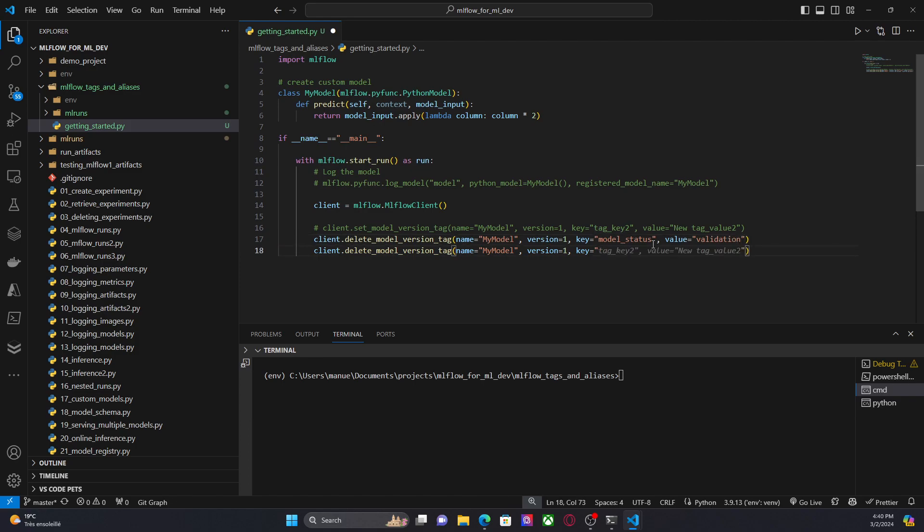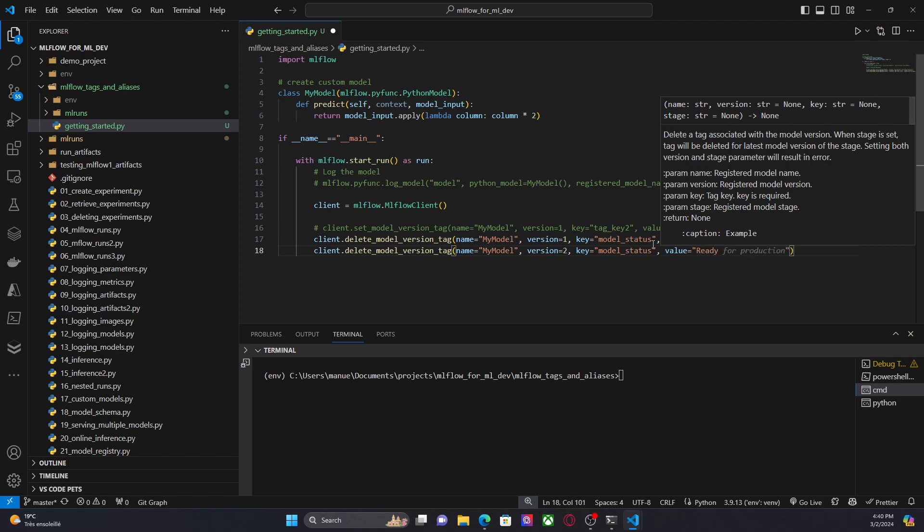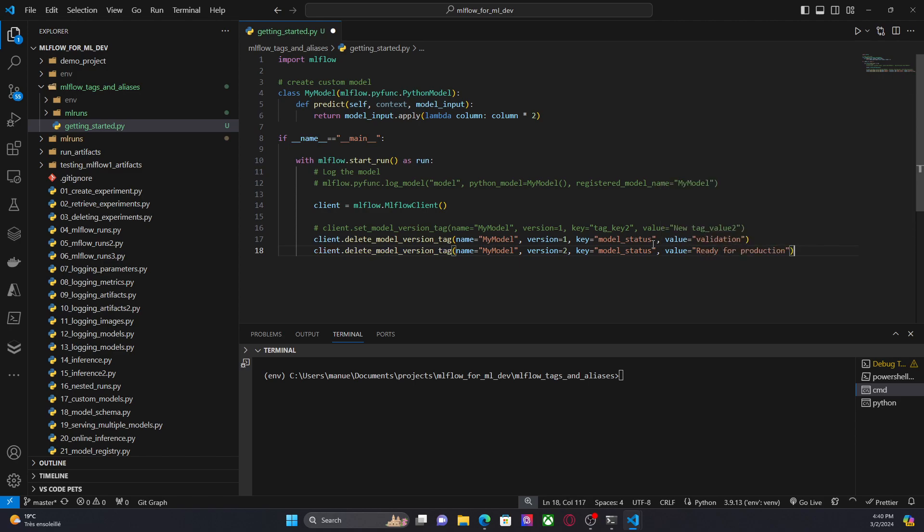And let's say that here for the version two, the same tag, model status. And we can establish a new value, and we can say something like, ready for production. So let's run this code and see how this looks like.